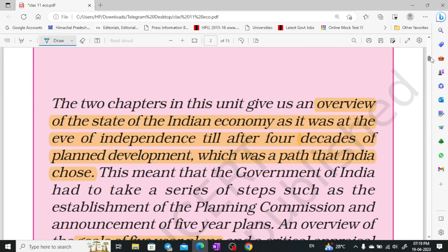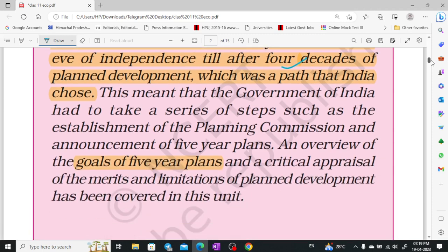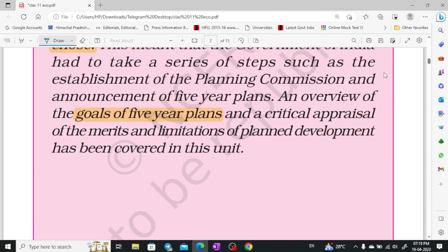We are going to study this unit. In this unit, there are two chapters. We are going to study the Indian economy — when we got our independence, at the eve of independence, and after that, the next few years. So how did we choose our path? How did our development happen?